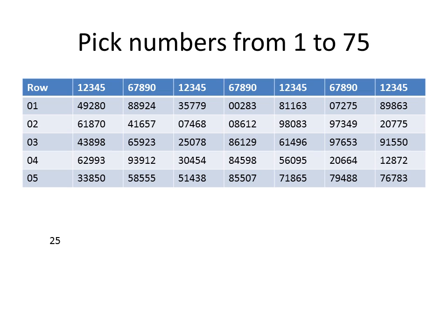Then go over to the next number in your table, which would be the 07. Your next number is 07.